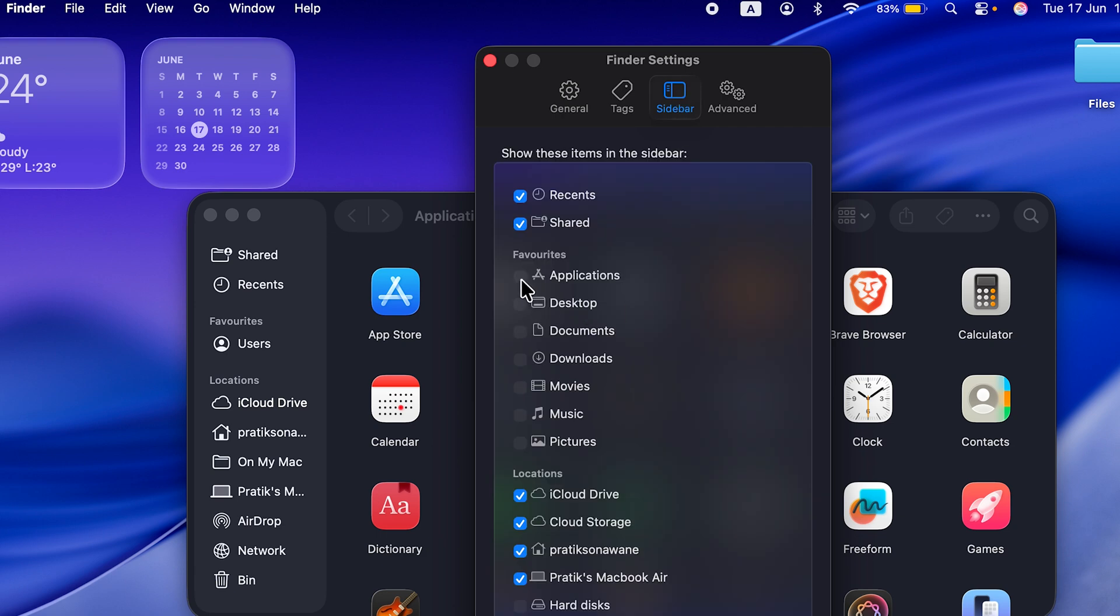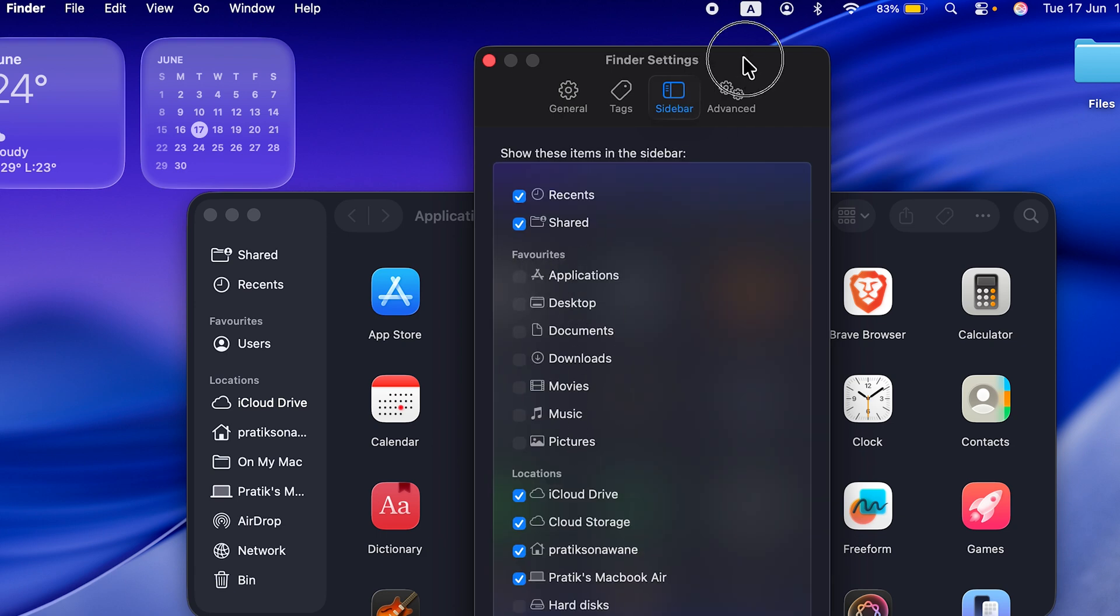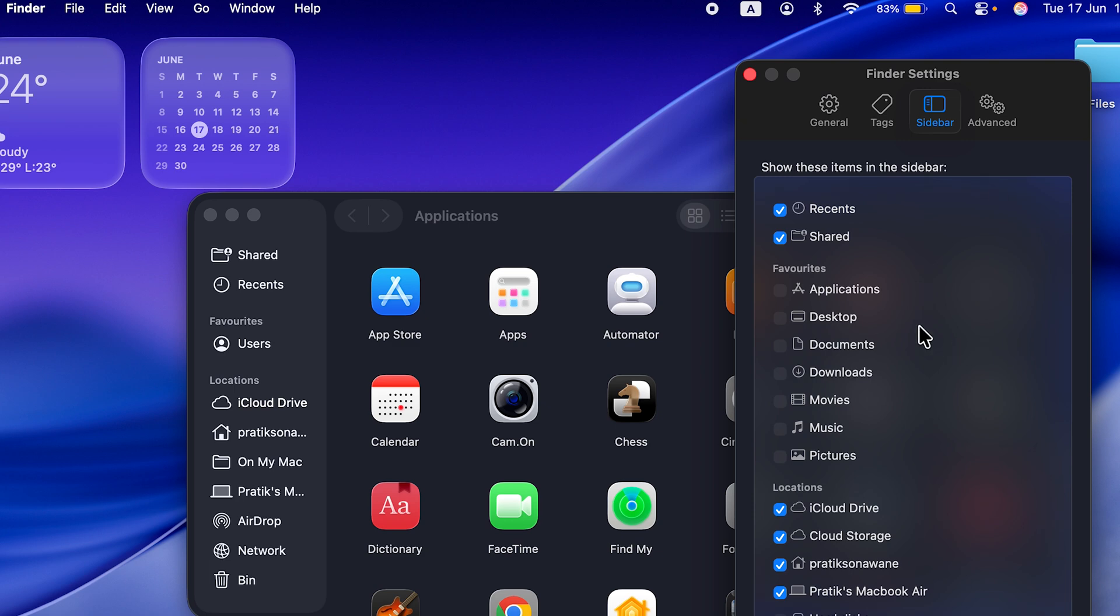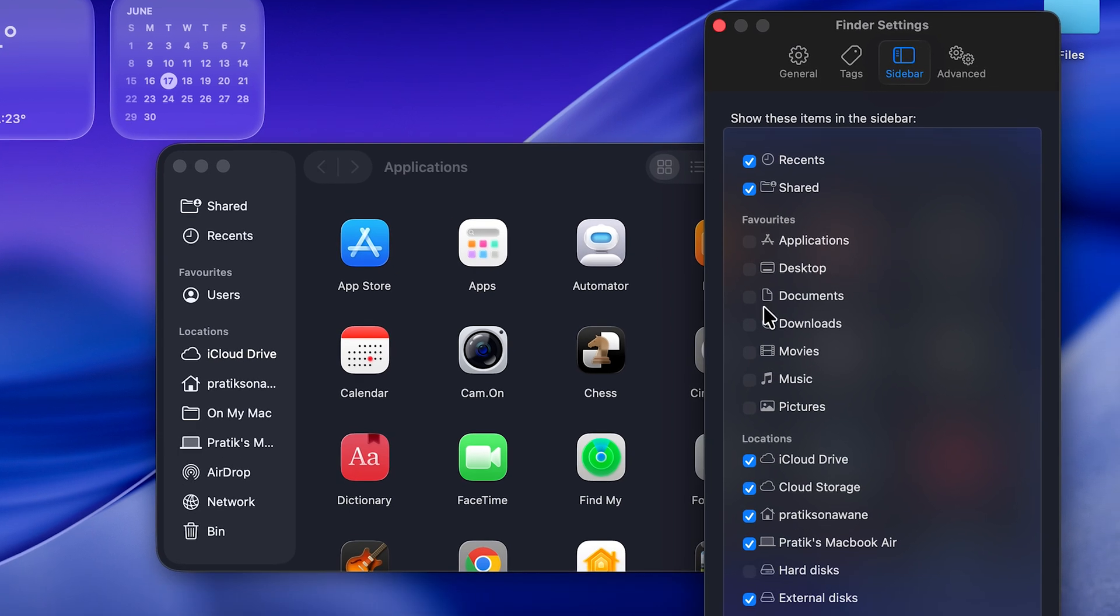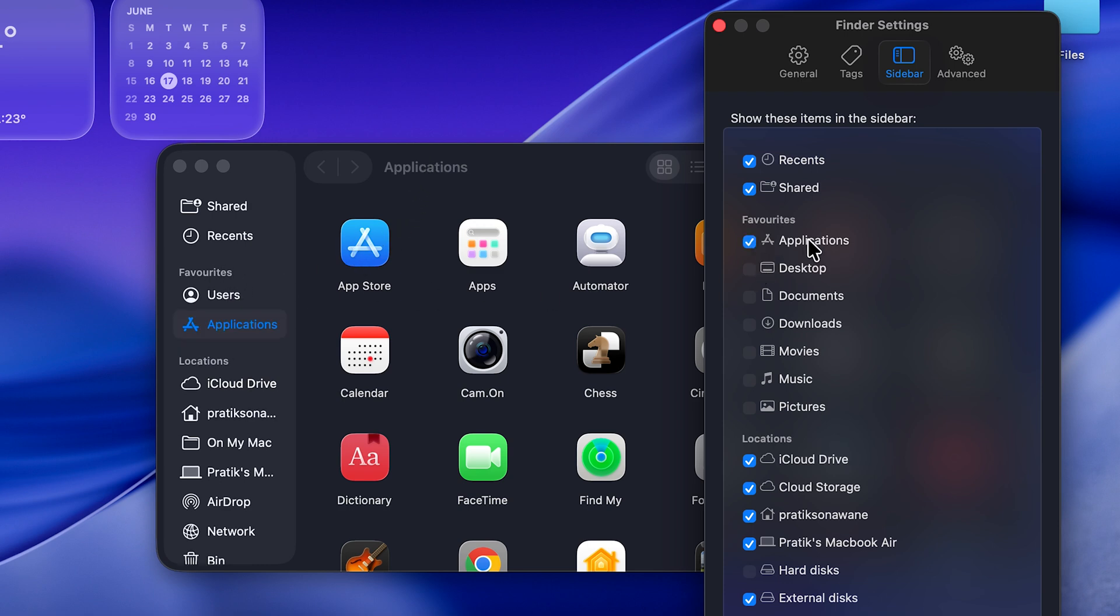Now once you go to Sidebar, under favorites you get multiple options. Currently you can see Application, Desktop, Documents, Downloads, Movies, Music, Pictures is available over here. If I want Application to be seen under favorites I can select Application over here and it will be added as a favorite on the sidebar.